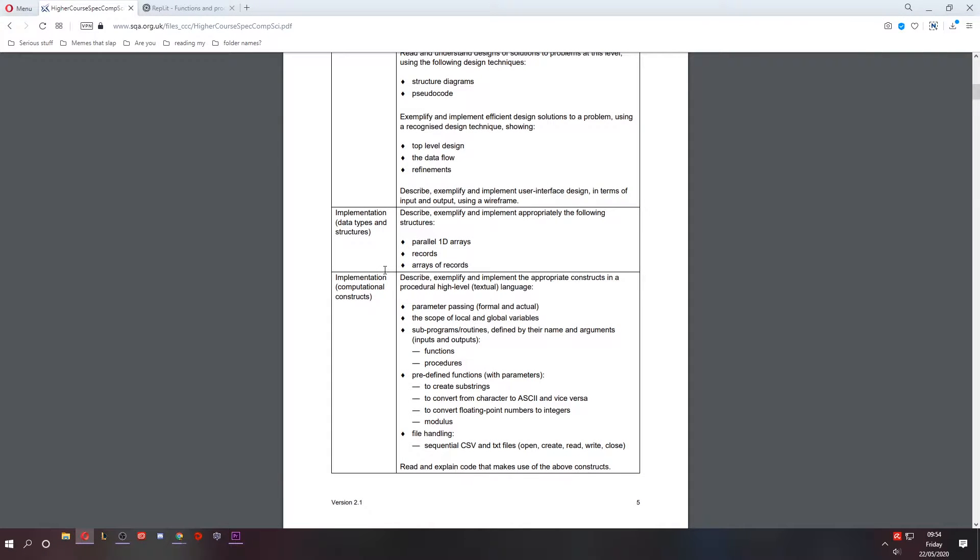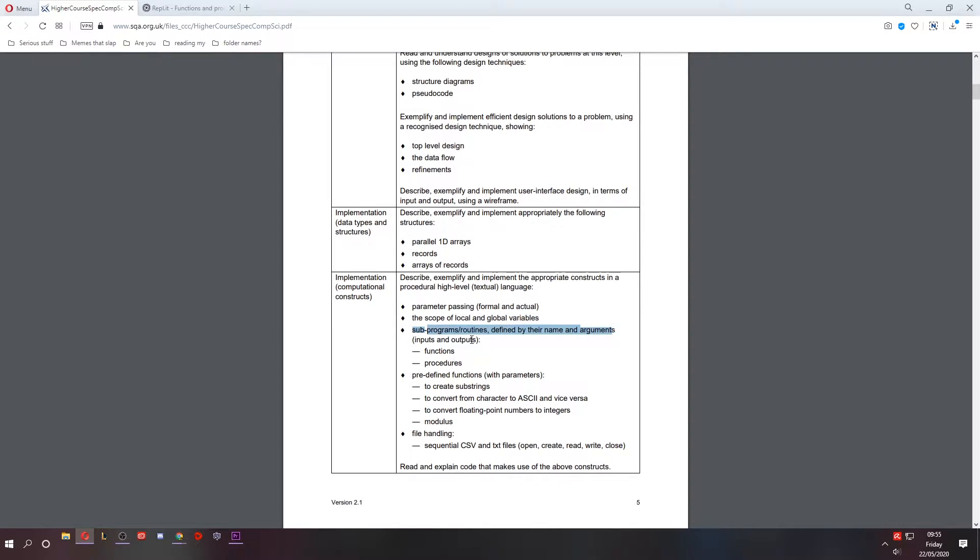Hey folks, welcome to lesson two of software design and development for higher computing science. Last time we took a quick look at subprograms and subroutines, also known as functions and procedures.